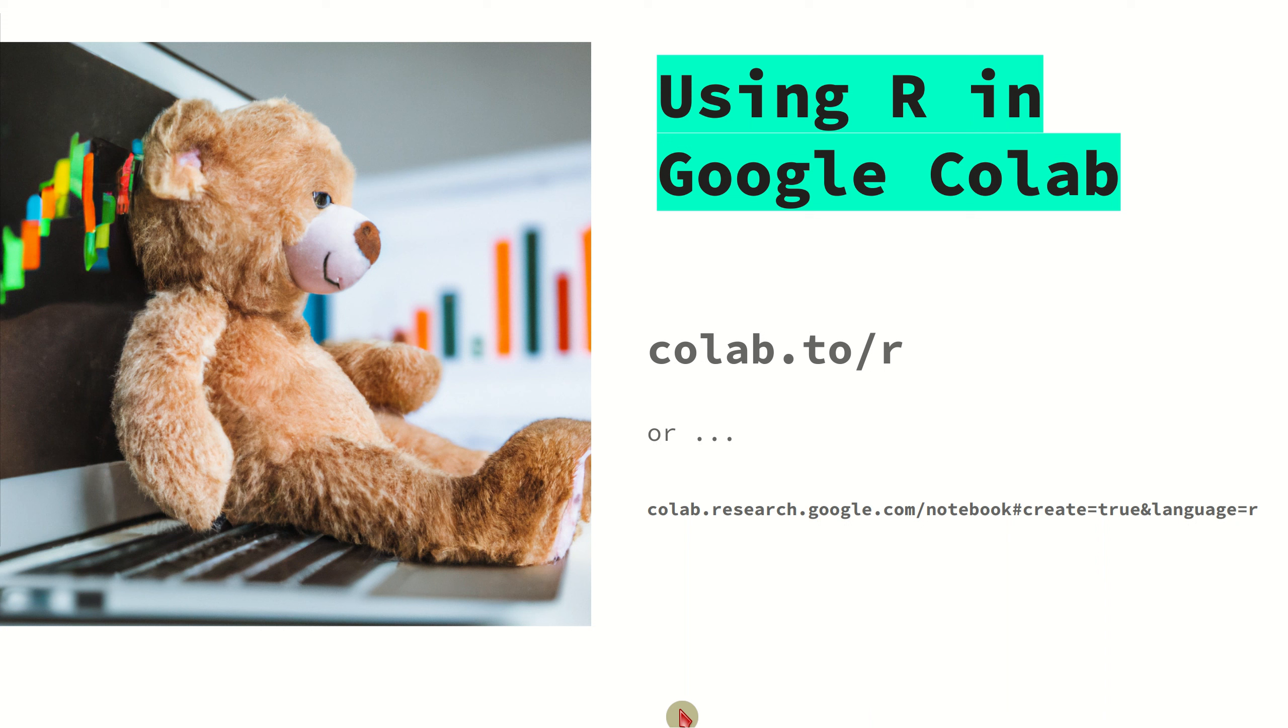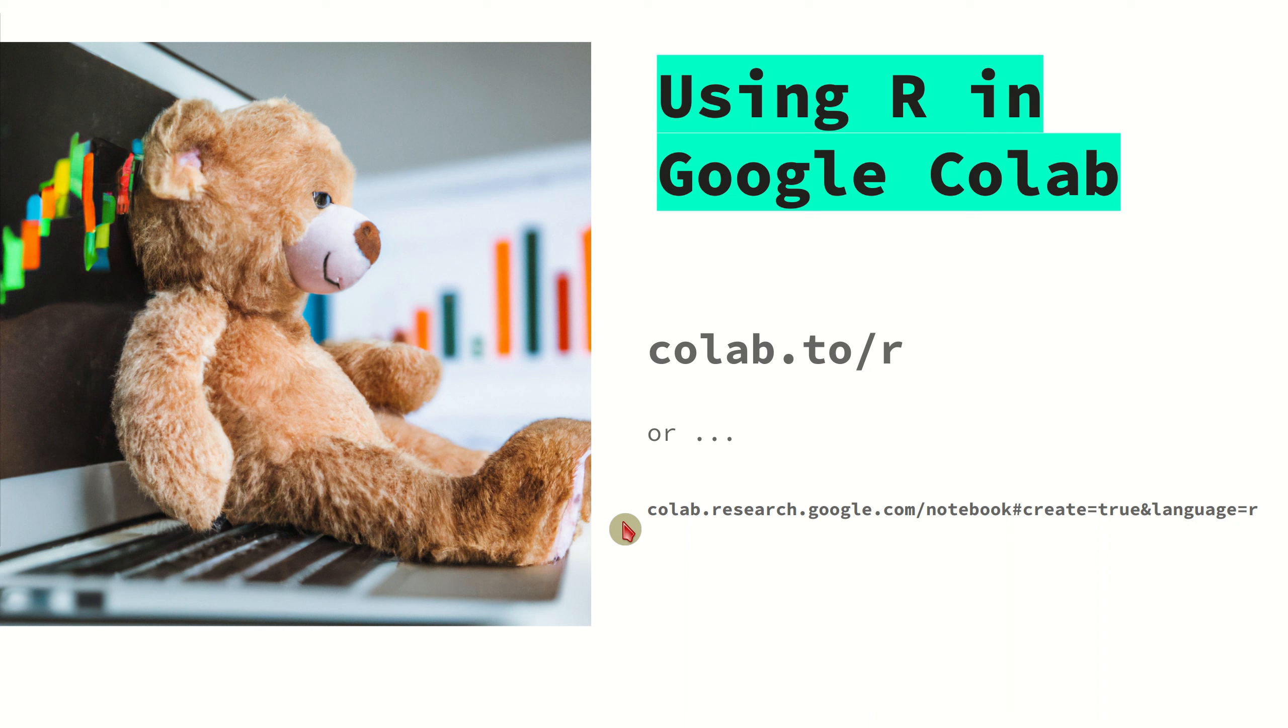To activate or use an R Google Colab notebook, just surf through this URL colab.to/r, which is basically a redirect to this URL colab.research.google.com/notebooks/create=true&language=r.